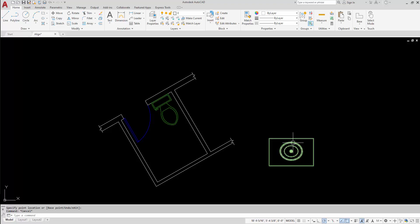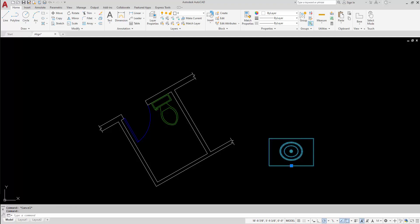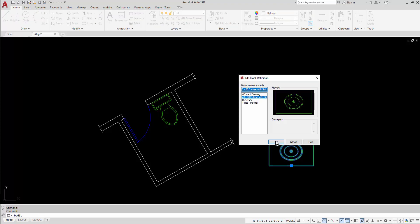I'd like to do the same thing with the vanity here, which is actually a very simple process. I'll double click on the block to get into the editor.